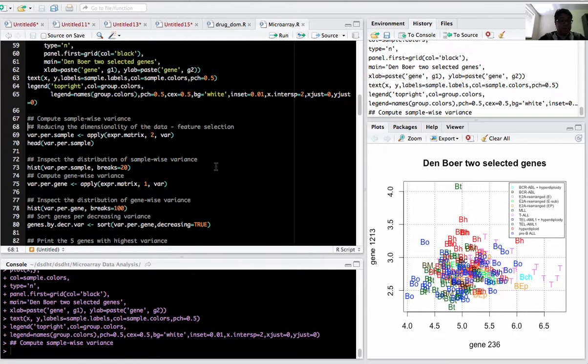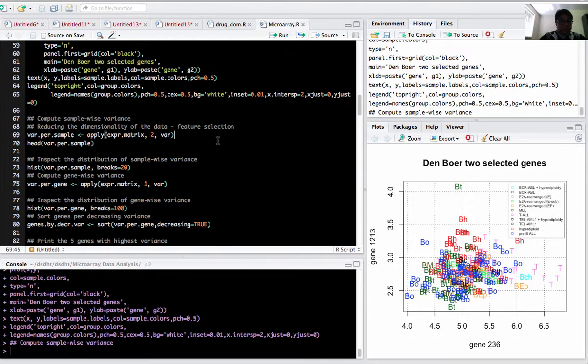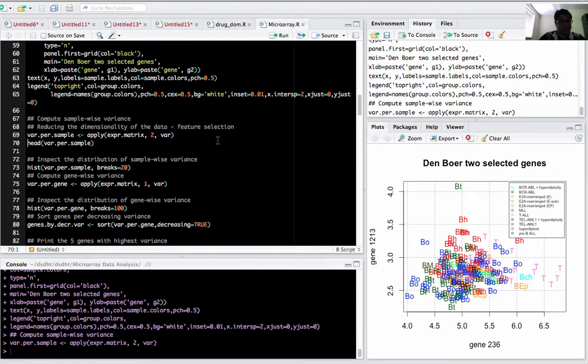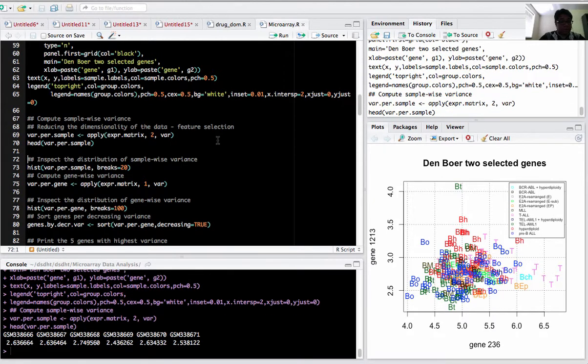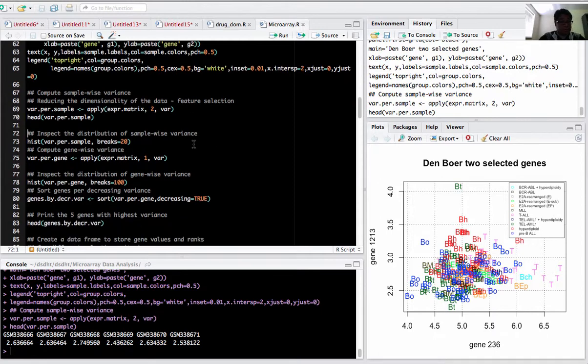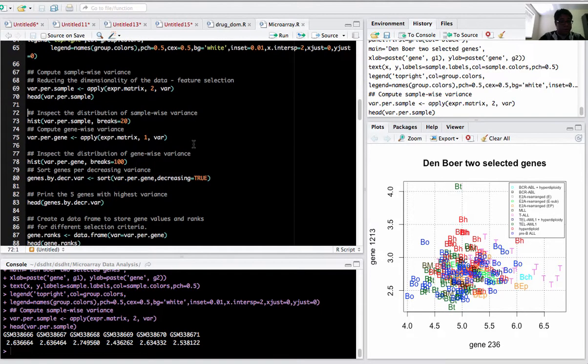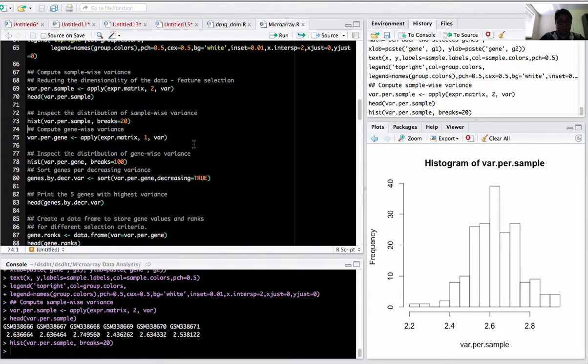We'll be reducing the data using the feature selection technique, using the variance filter. Using the apply function, 2 indicates we'll be using variance for all the columns. If it's 1, we'll be using it for rows. Applying variance per column, you can see GSM38 has maximum variance. Plotting the histogram of the variance, you can see it's kind of normally distributed.